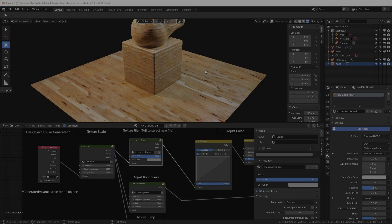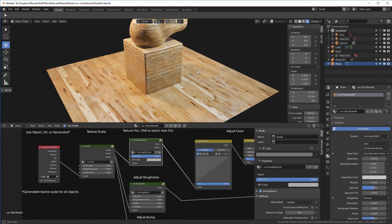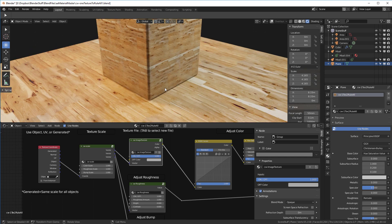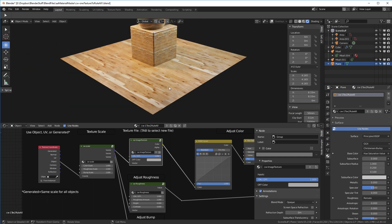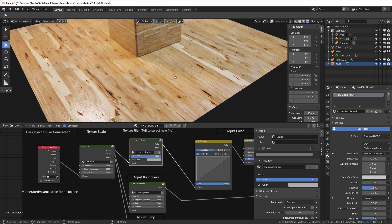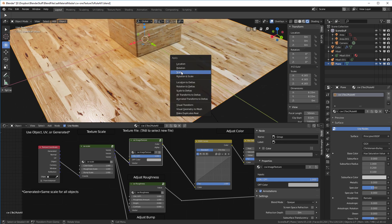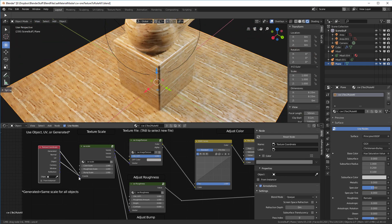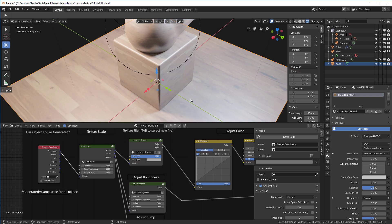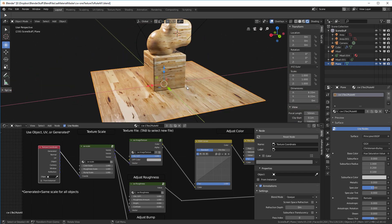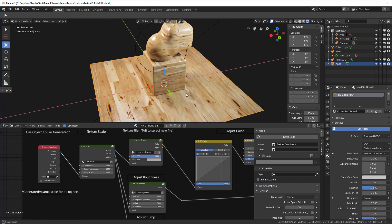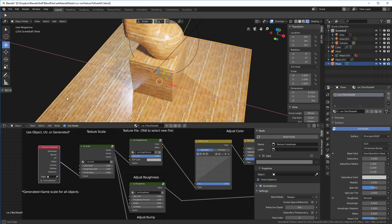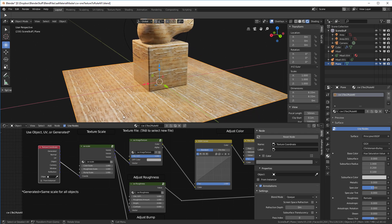You may notice the actual scale of textures differs from the cube to the metaball object to the floor. If I select the floor and apply the scale, it matches. Generated coordinates give unique scales per object; Object coordinates maintain the same scale across all objects. That's something to keep in mind.